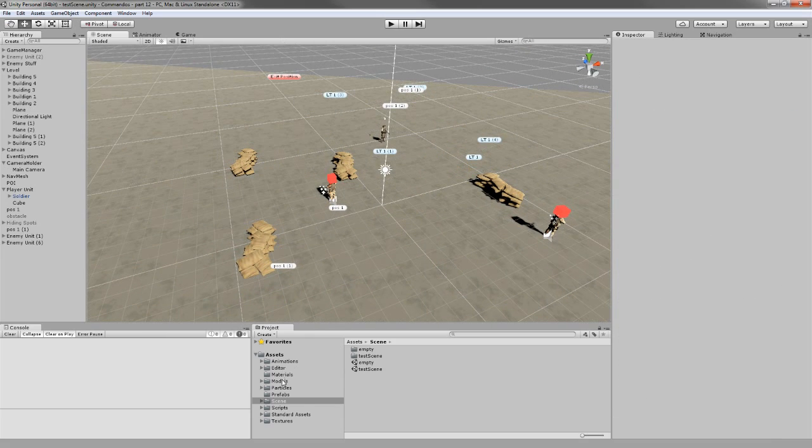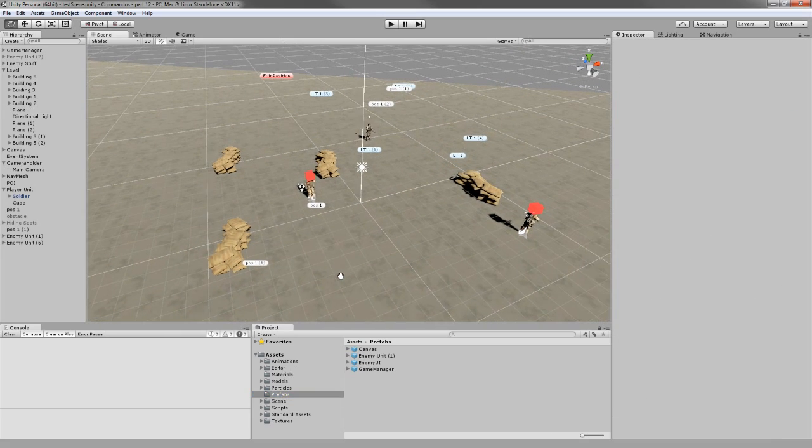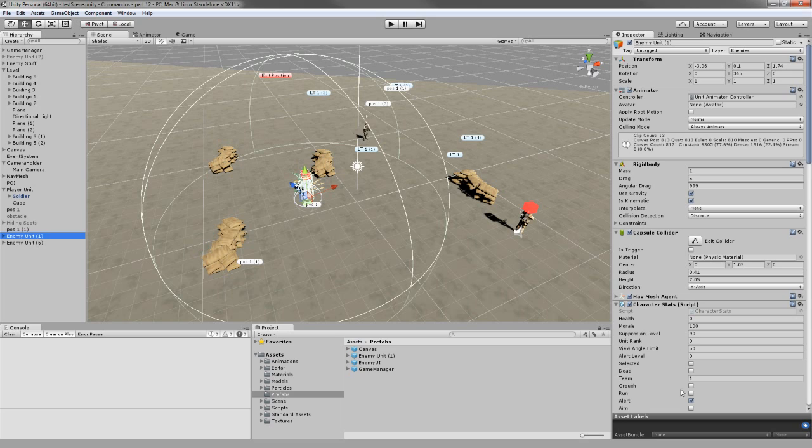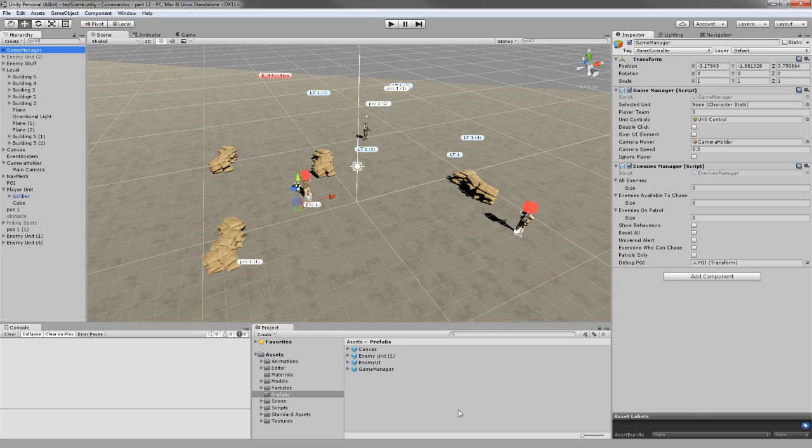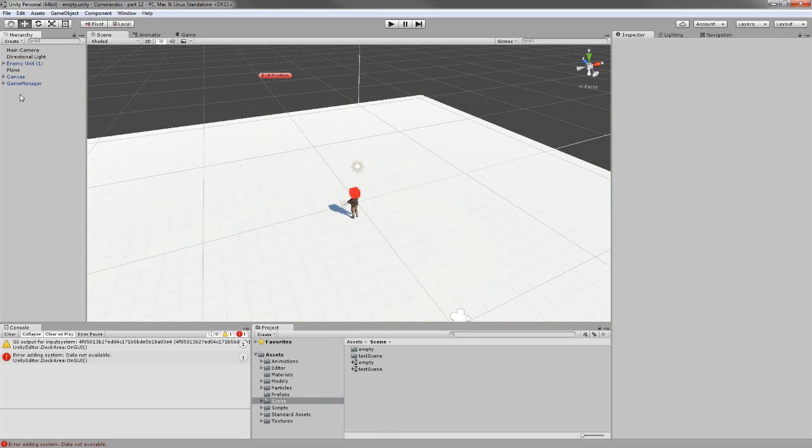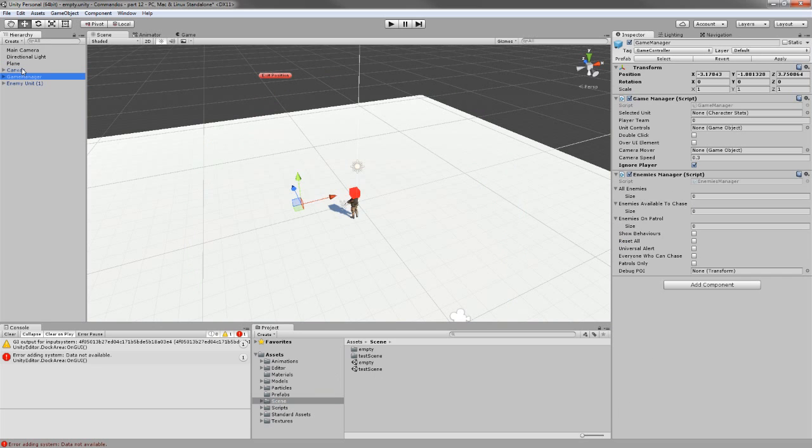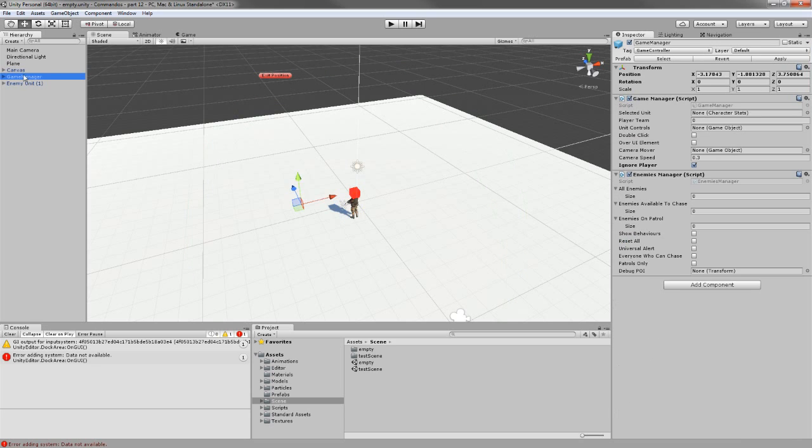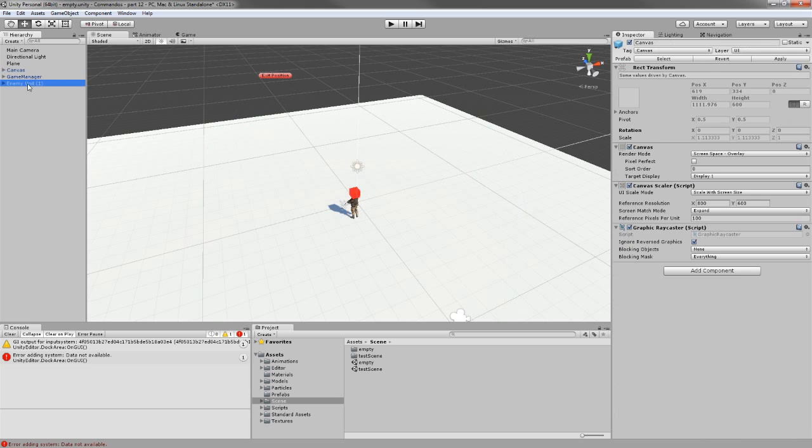I'm going to create prefabs for basically the stuff I'm going to need, which is of course the enemy unit, making that a prefab, the game manager, and make that also a prefab, and I'm going to need the canvas, although we can program it to not use the canvas. Let's go into the new scene.